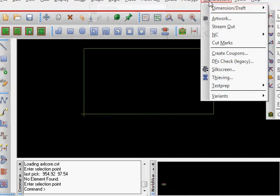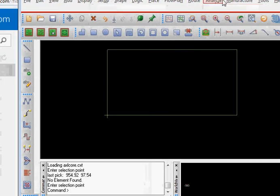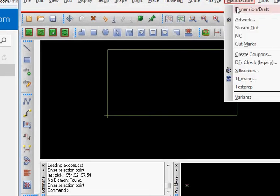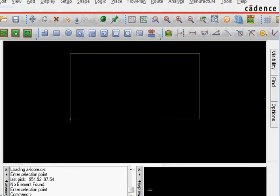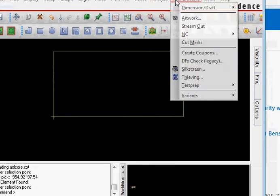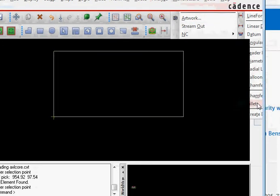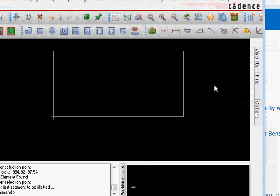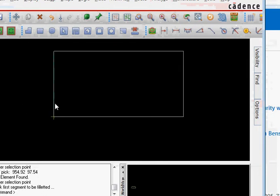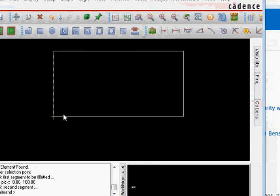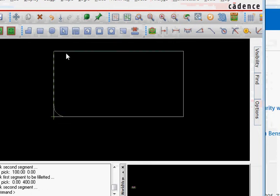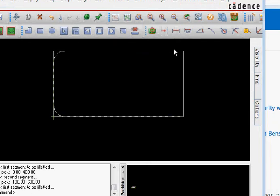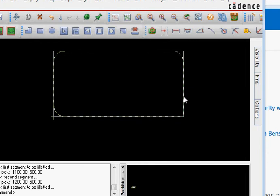If you can now try to go to manufacture, artwork, manufacture or dimension artwork and fillet. You can give the radius you want to, for example 100mm, and then select these two and it will apply the fillet. Same way select this and it will apply the rounded corners.